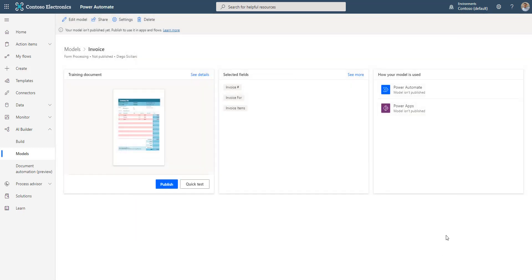If the confidence is below your required value, then click on the Edit Model button and upload more documents to tag. The more documents are tagged, the more robust the model will be.